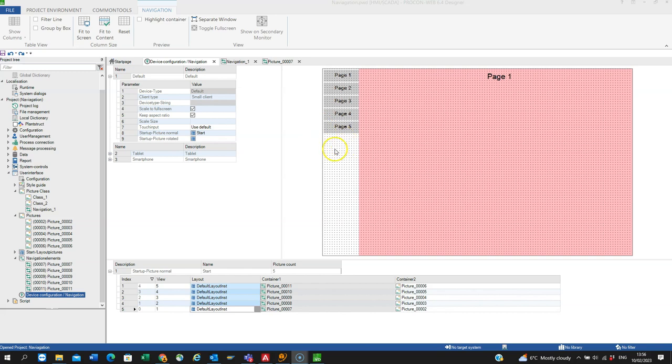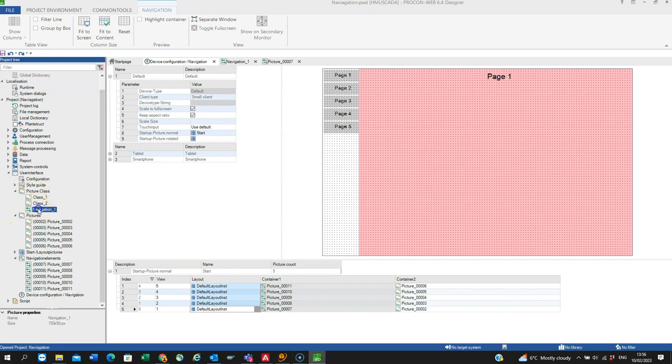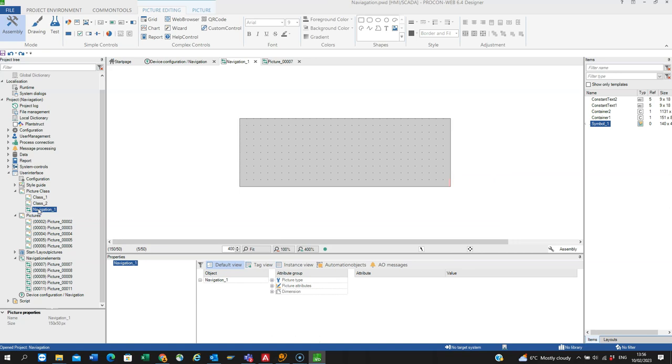So they're actually defined, these grey boxes, within navigation 1 of the picture class. So we click into here and what I may want to do is add a button shape. So if I go to shapes, rounded rectangle,